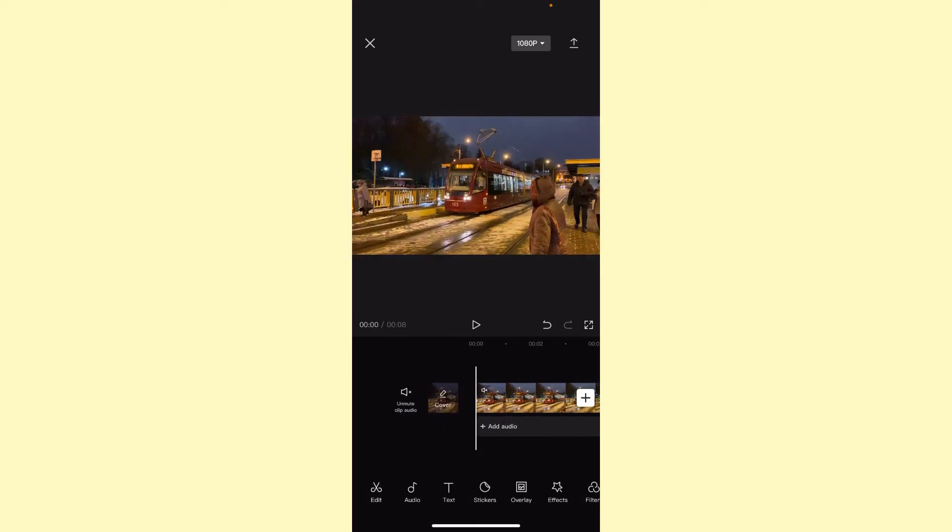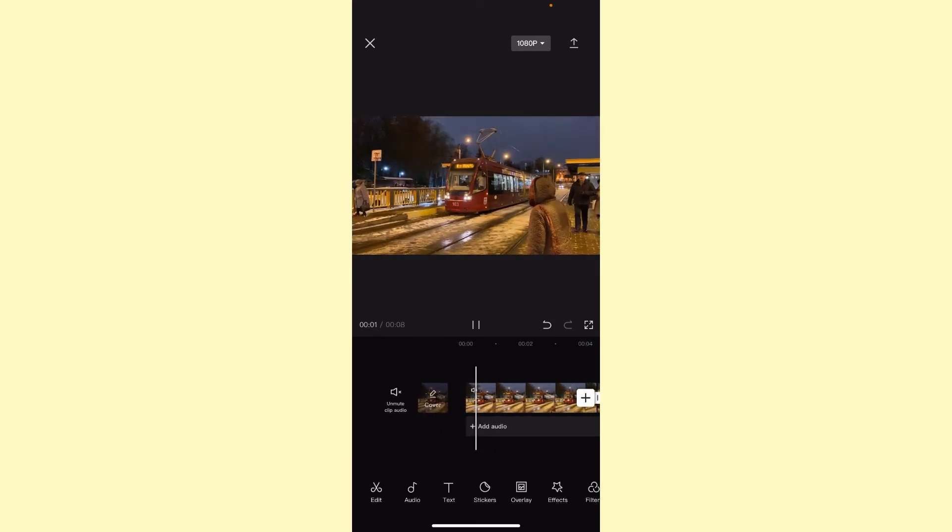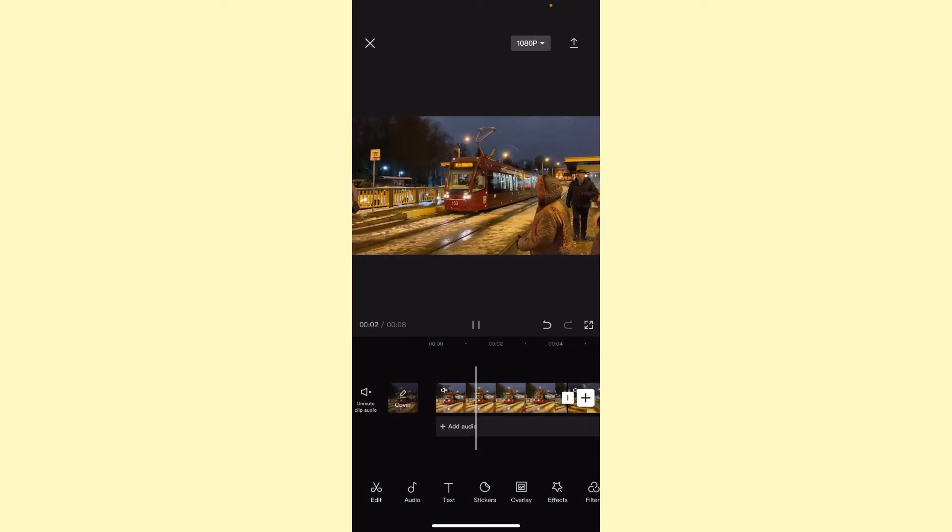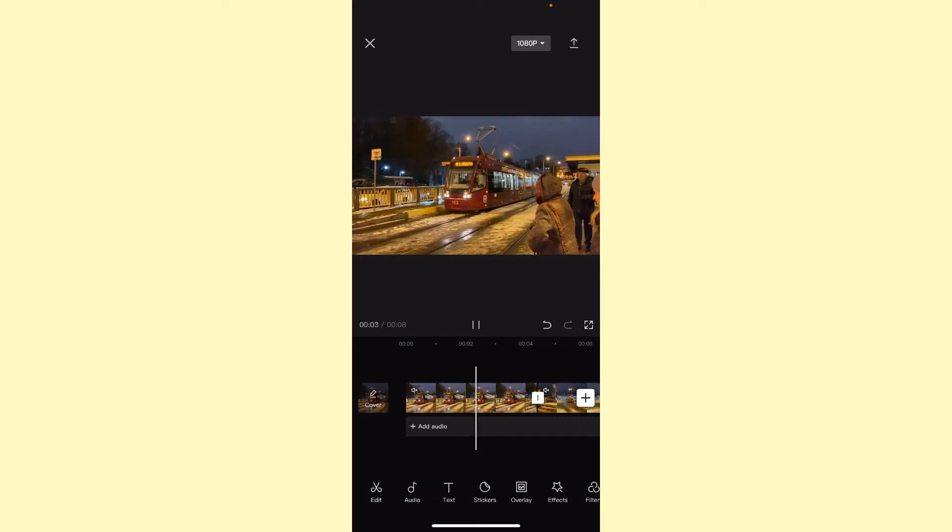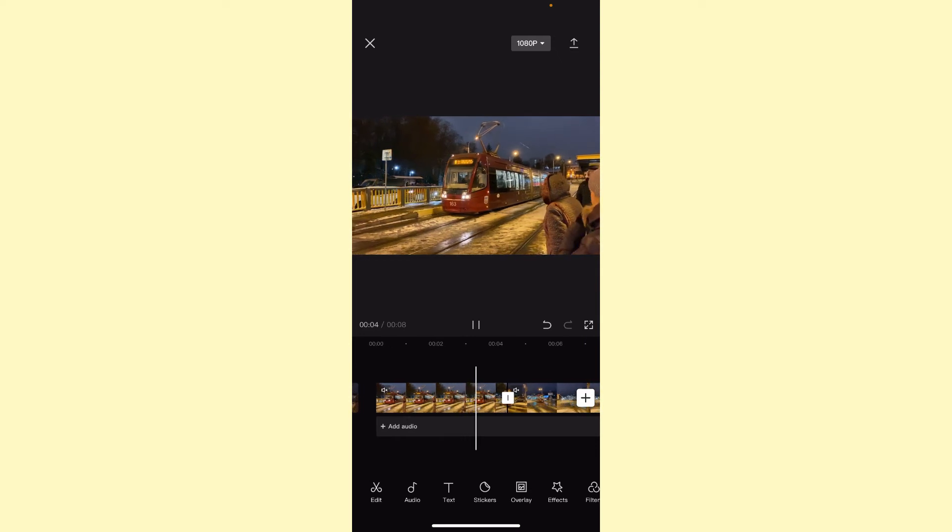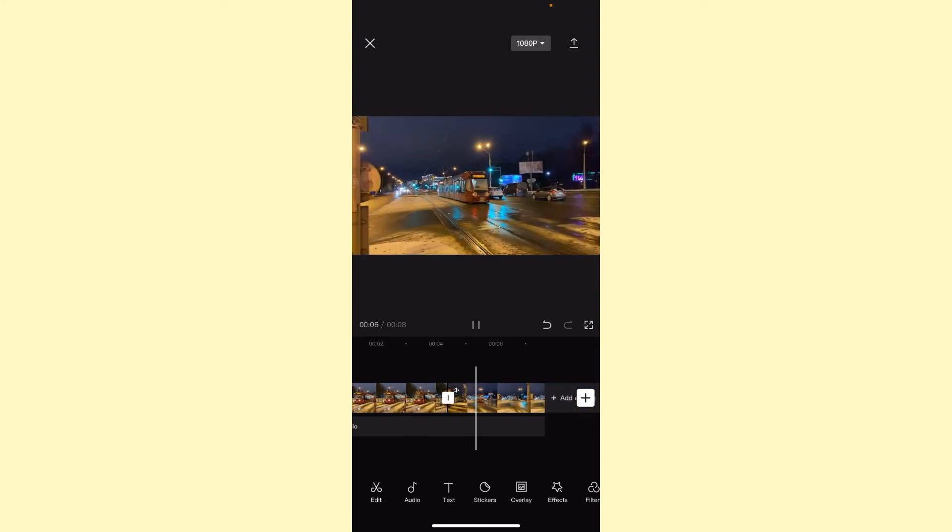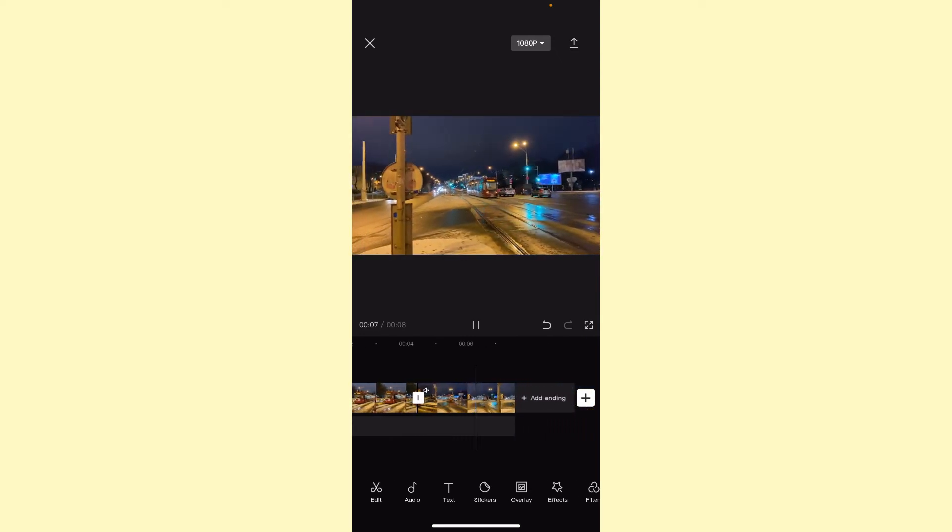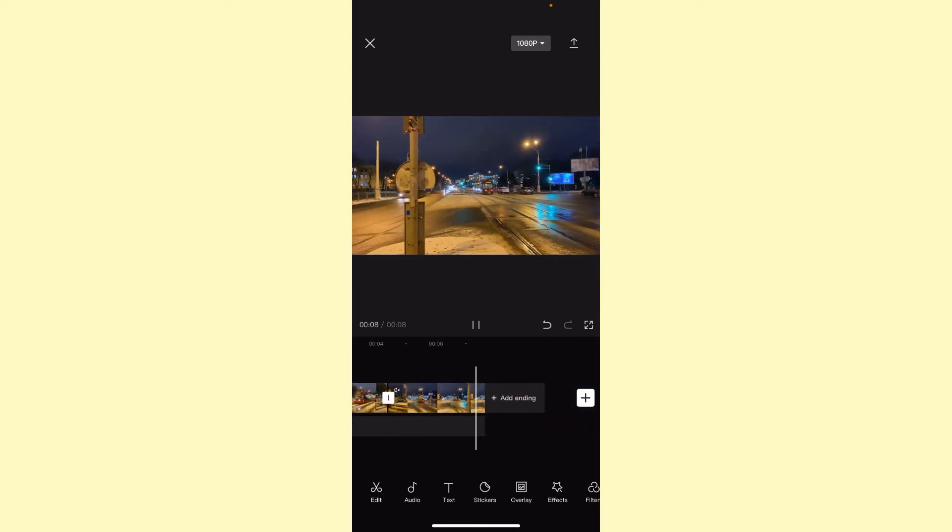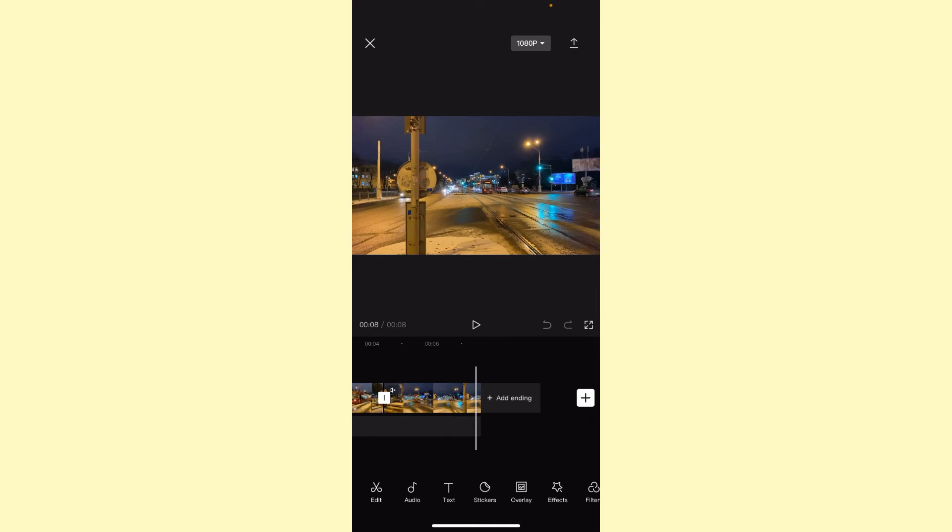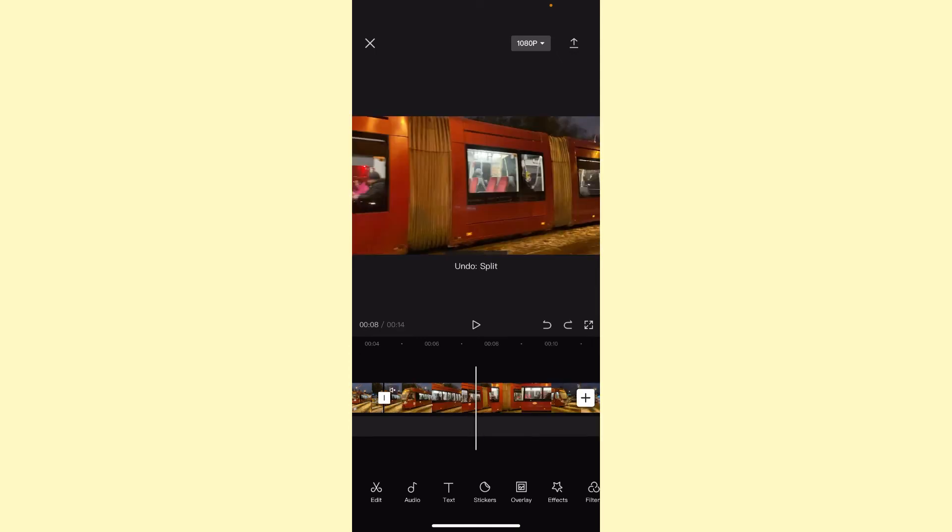Let's watch how our video looks like now. You can see the huge cut. If we want to delete the start of our video or maybe the end...